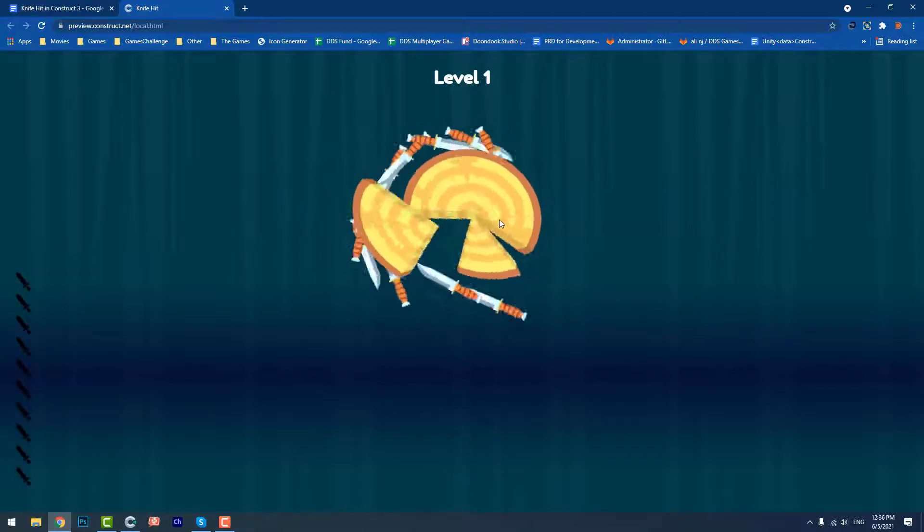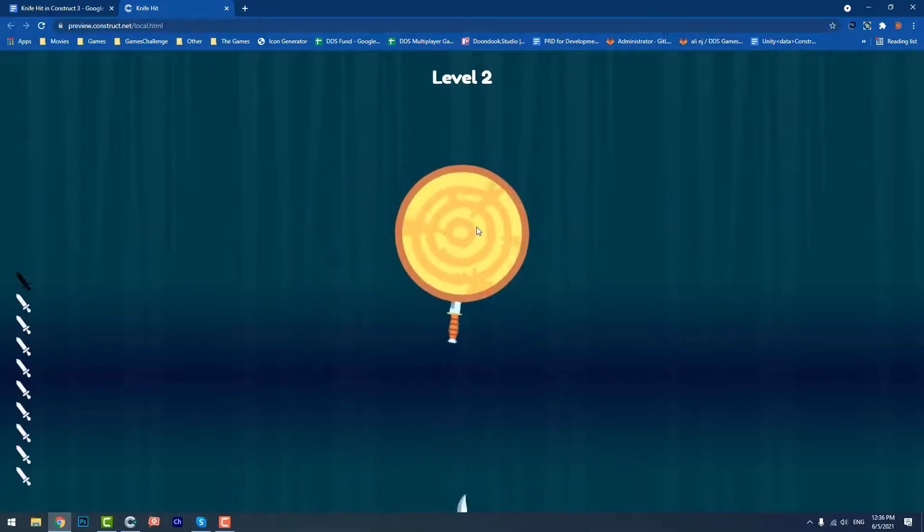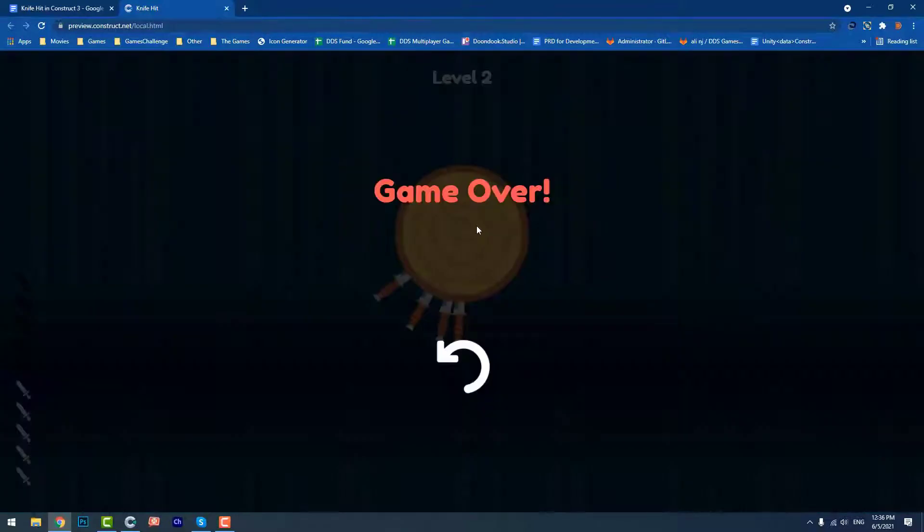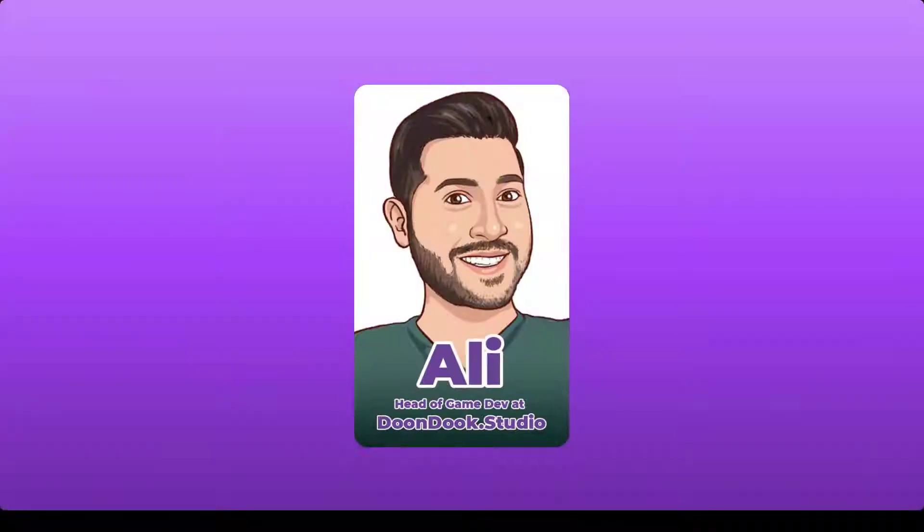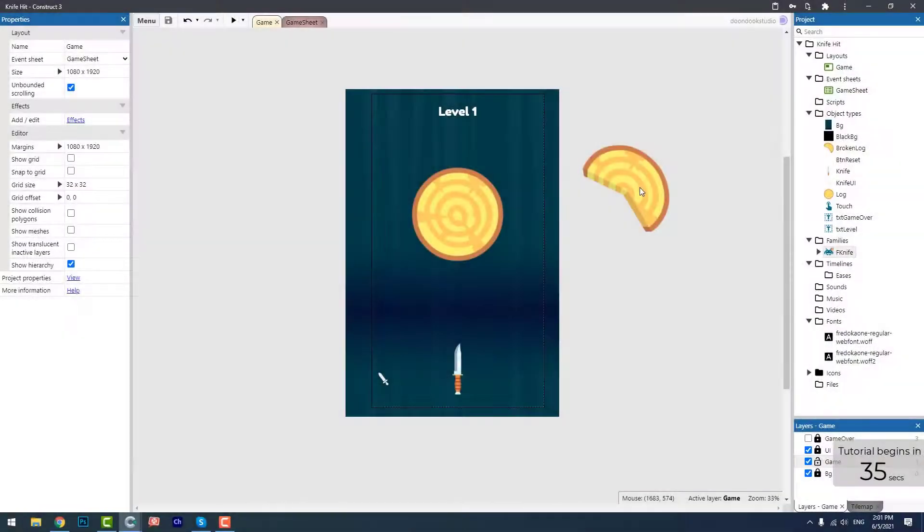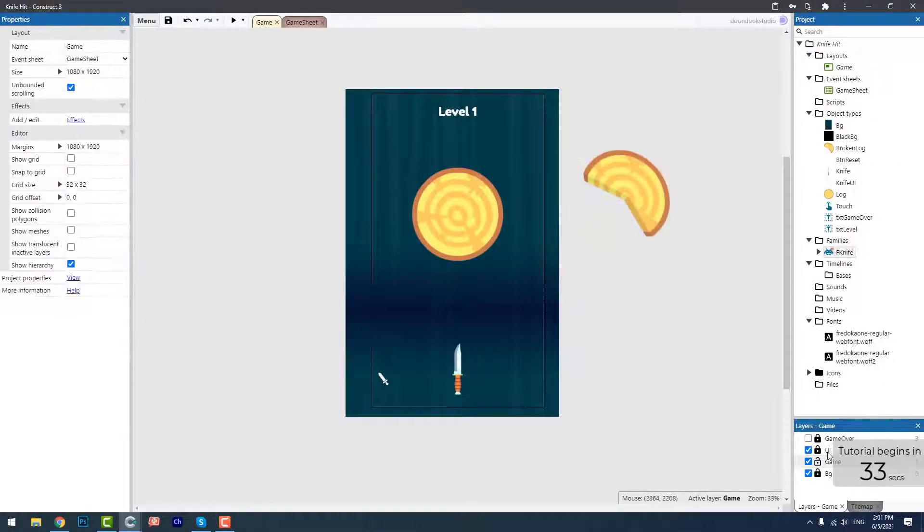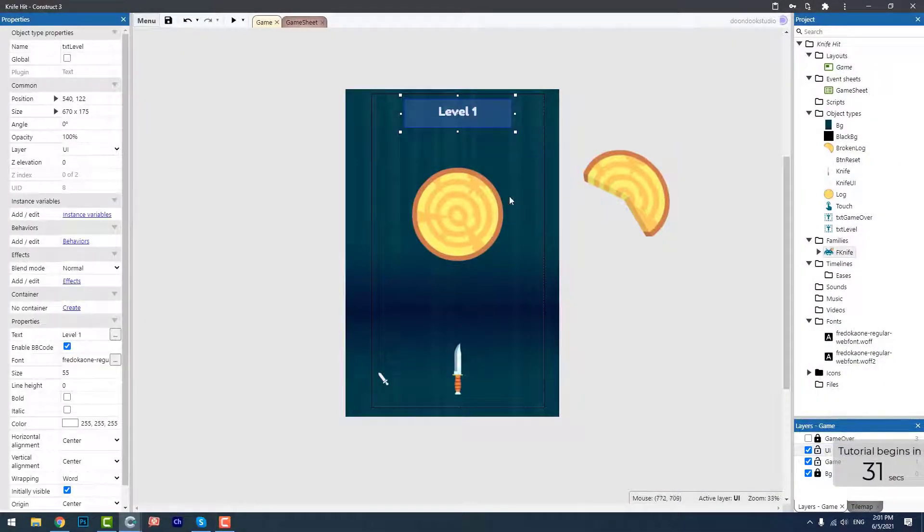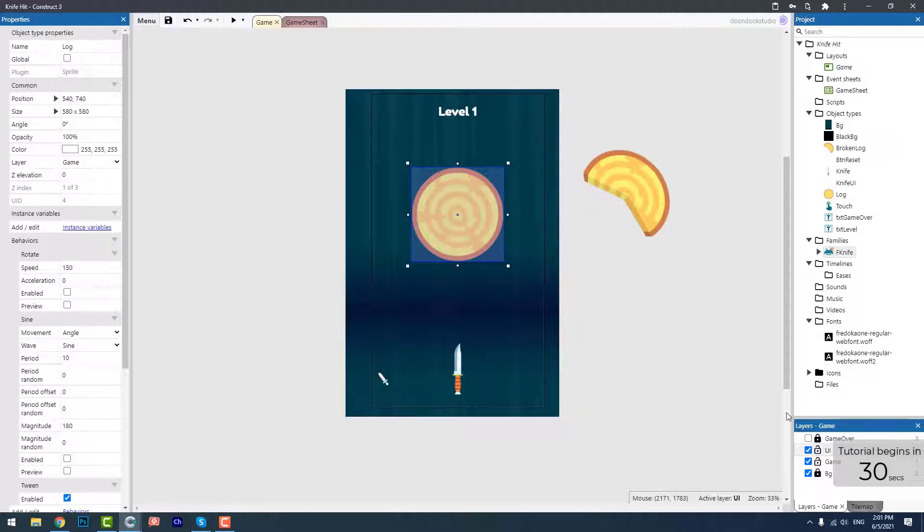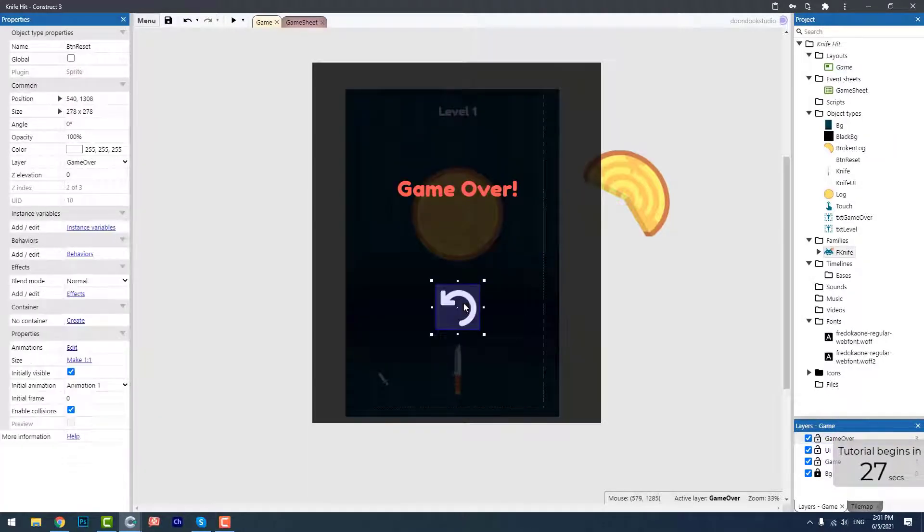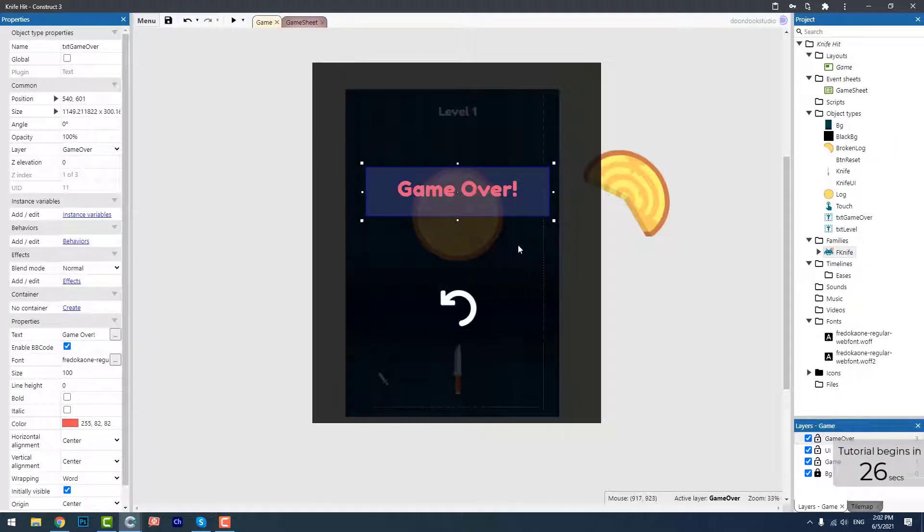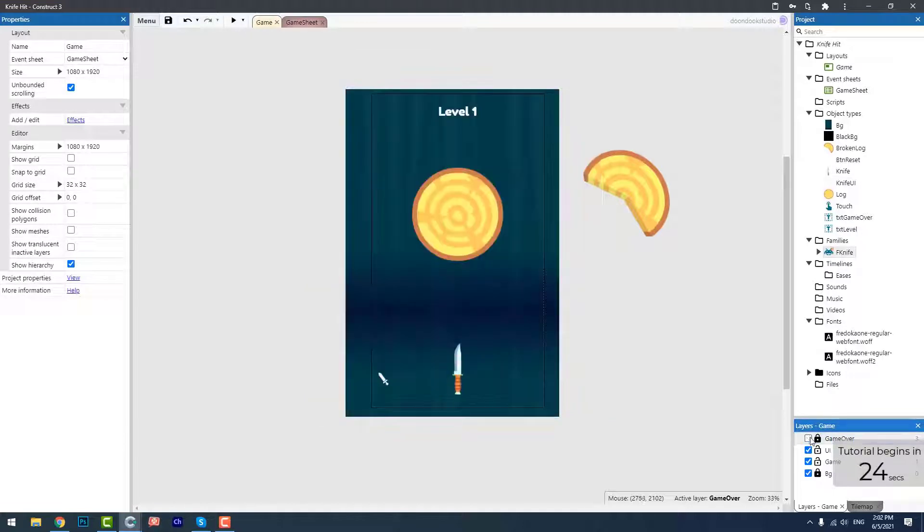Look what I created today, a very easy game. Just need to throw the knife. Hello and welcome back to another video by Ali at Dunduk Studio. Today I'm going to show you how to create a replica of the Knife Hit game, which is one of the most popular games that attracted a lot of people in the first few weeks of its release.